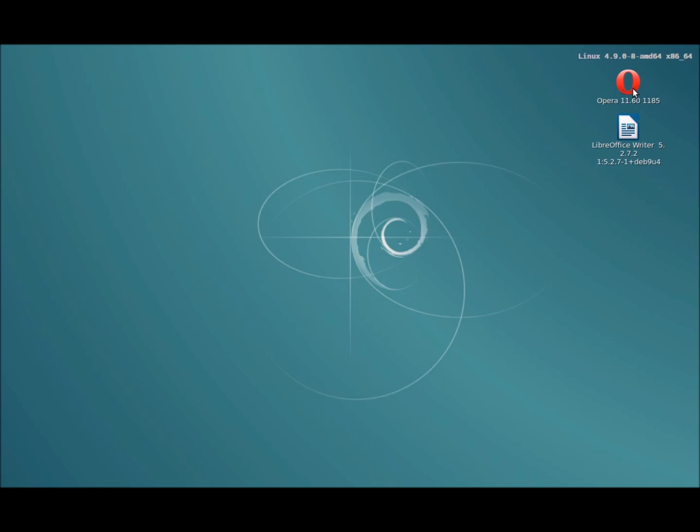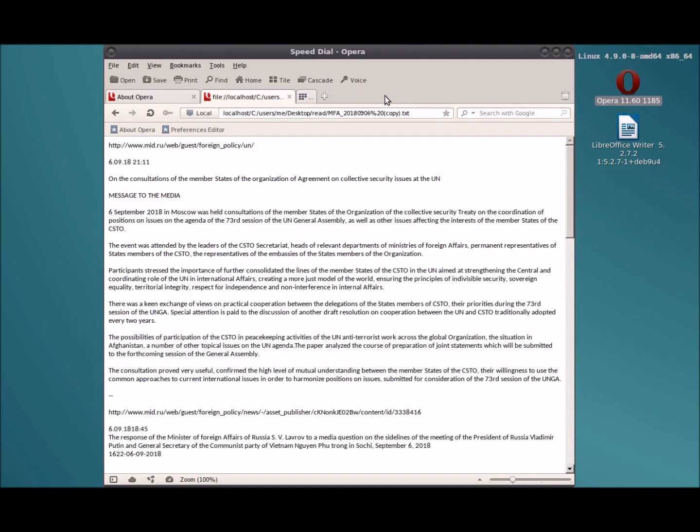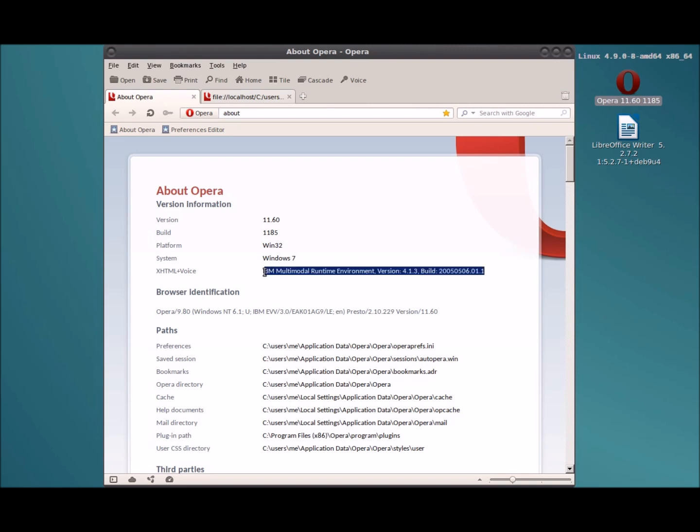But even once you get it installed, it's another ordeal to get the text-to-speech working because it's no longer readily available on the internet. There are some manual steps involved to get it to work, and you have to find the right files. Once you get it all configured, again that's quite an undertaking, quite an ordeal.